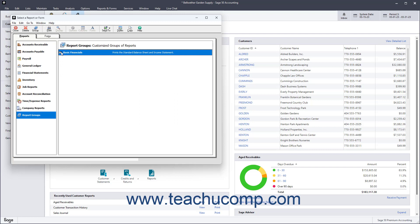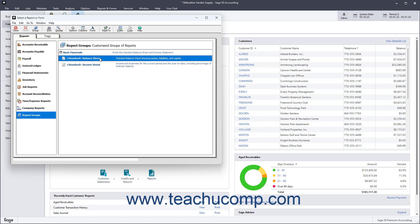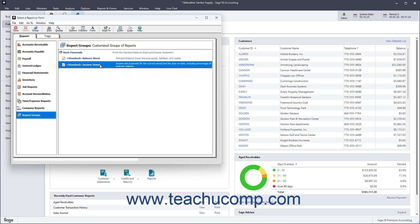You can also click the Report Groups folder icon to show the individual reports within the group if desired. You can then select, print, and preview these reports independently if desired.